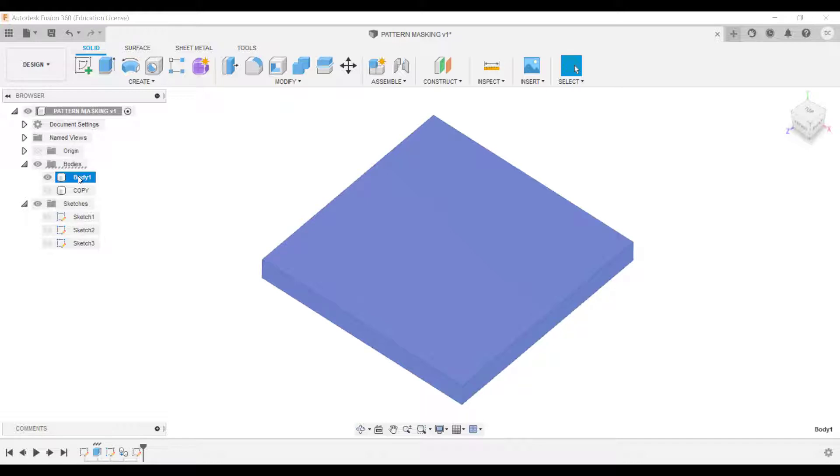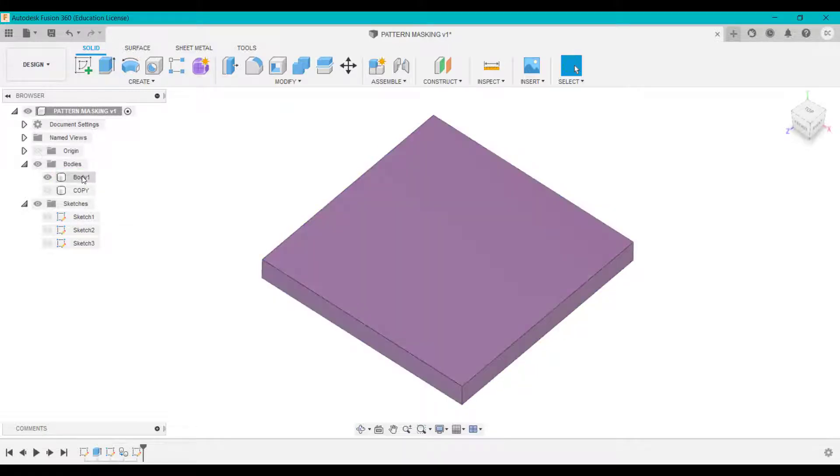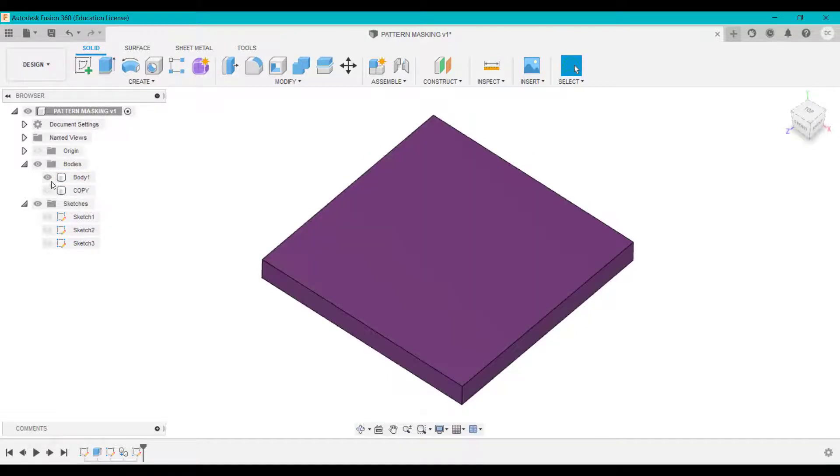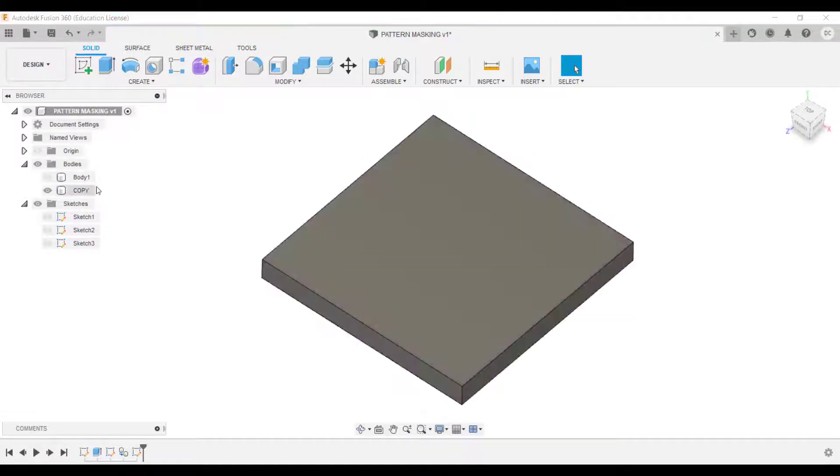And that will create a copy over the top of the previous body. So I've got a body here, the original in purple, and then I've got a copy as you see underneath.